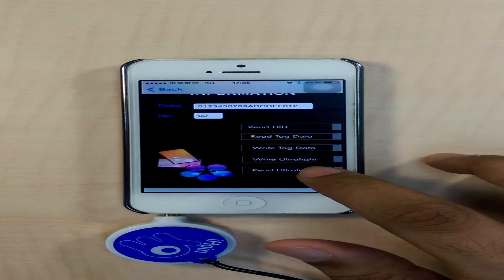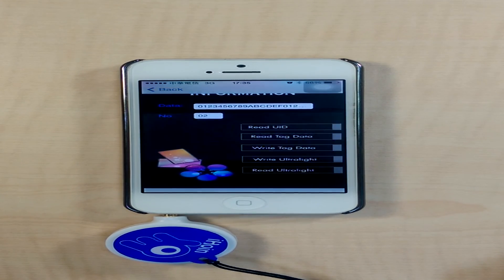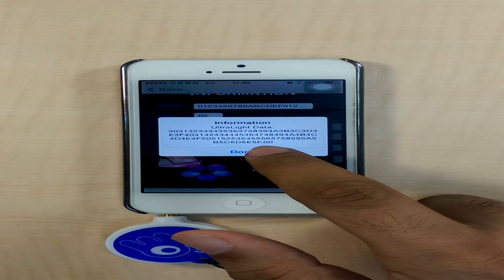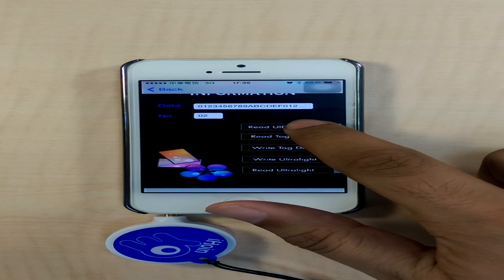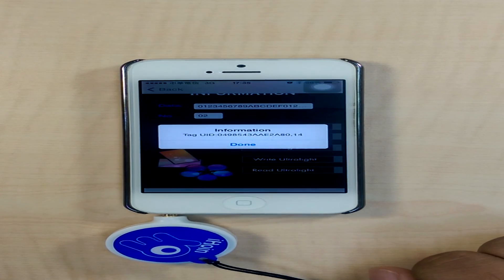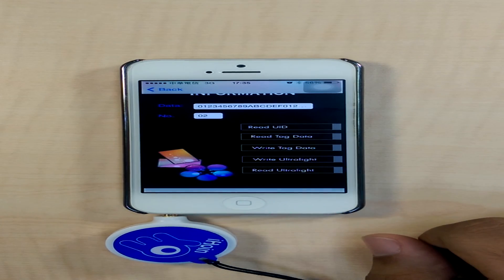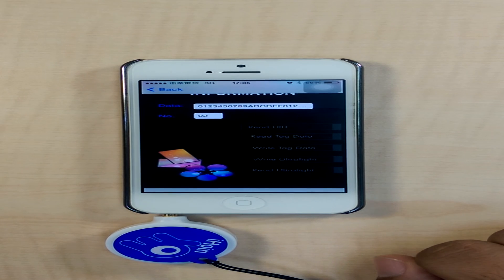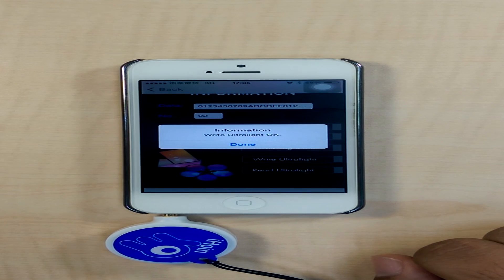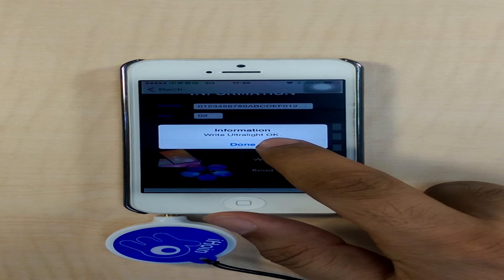Pressing the last option enables us to read the data inside the Ultralight. We can also use the Read UID function, which enables us to read the UID of the Ultralight tag. The last option is to write the Ultralight. If successful, we are presented with an alert dialog box which says that the writing process was completed.